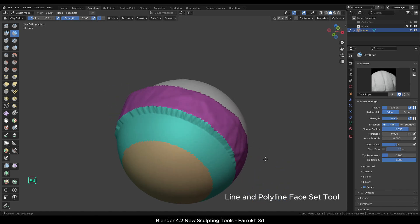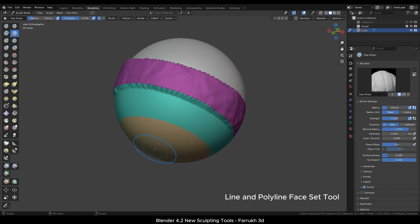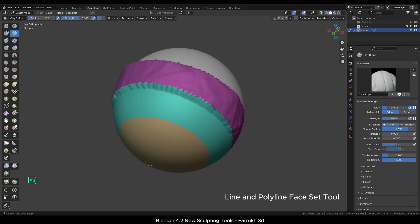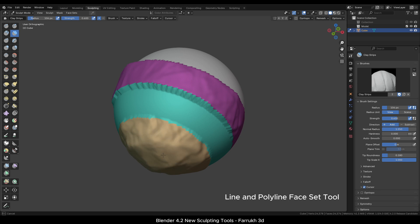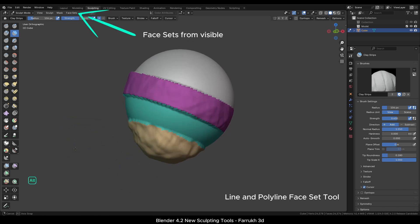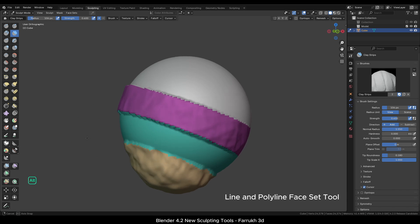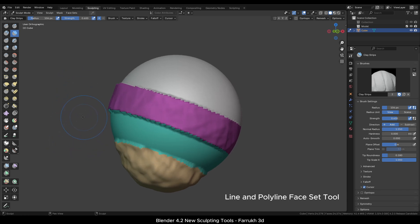If I like to sculpt on any other part, I can simply sculpt without affecting the rest of the mesh. To remove face sets, go in the Face Sets menu and use the Face Sets from Visible setting.